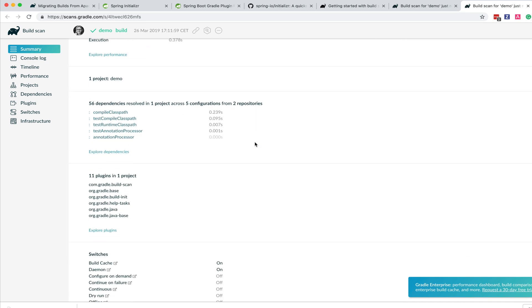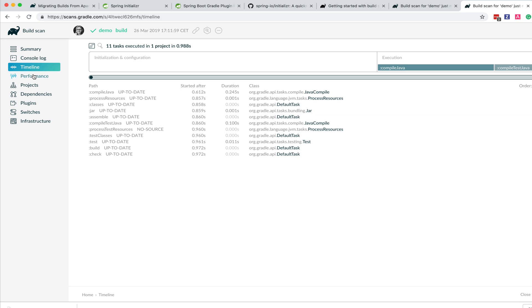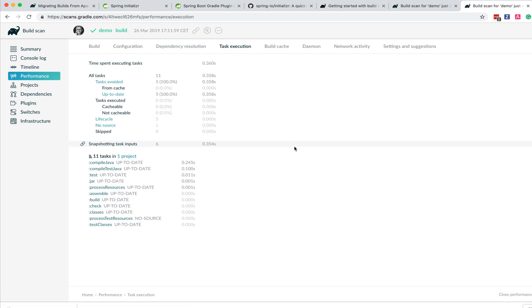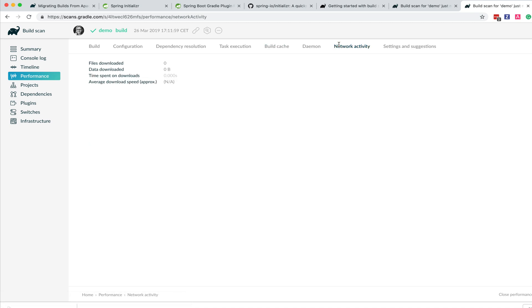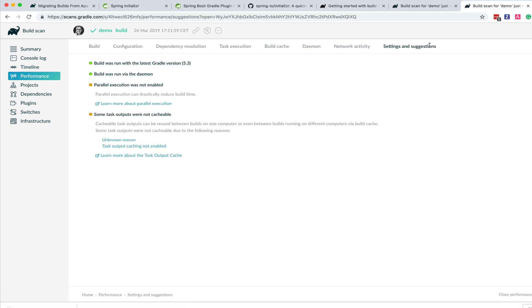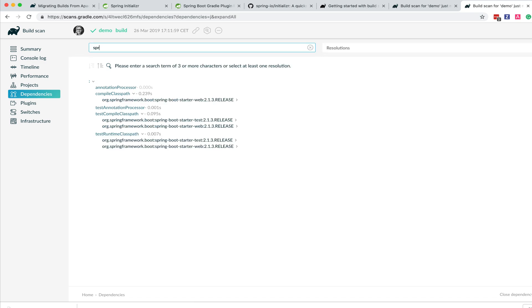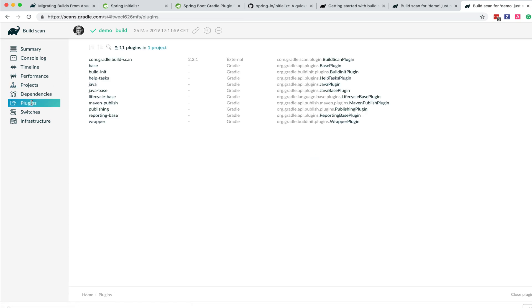So this is a Gradle build scan for exactly the same project. The Gradle build scans do have some more features, including this console log output and some other graphs related to timeline and performance. We see a lot of different things here. The caching is actually part of the open source version of Gradle, so you get a little bit of an advantage there. And we even have settings and suggestions for Gradle — like maybe once you do this conversion, you'll want to turn on parallel execution. One of the features that I like the most is this dependencies view, particularly useful for debugging conflicts. And if I was to search for Spring, for example, I can see all of those different versions.